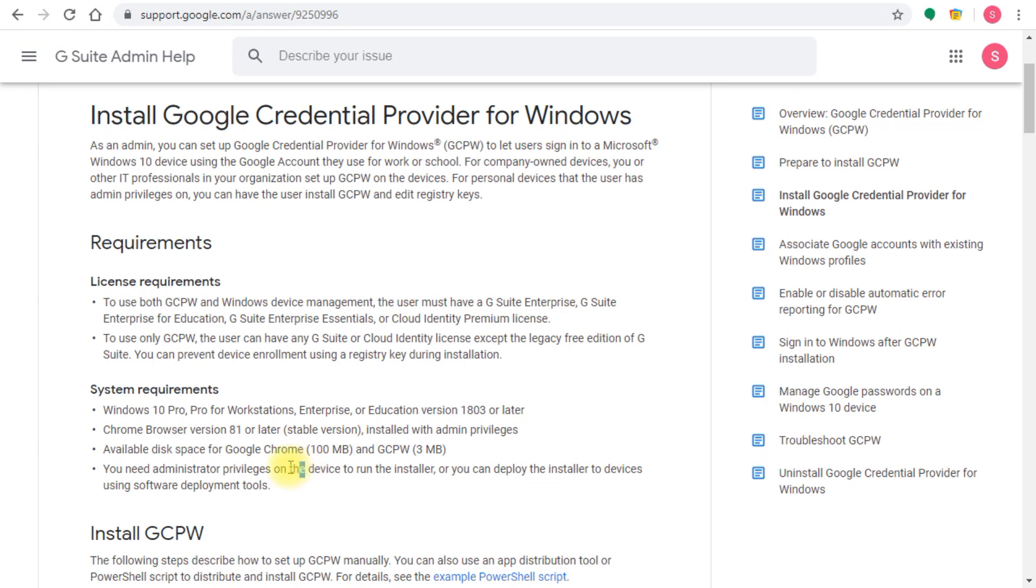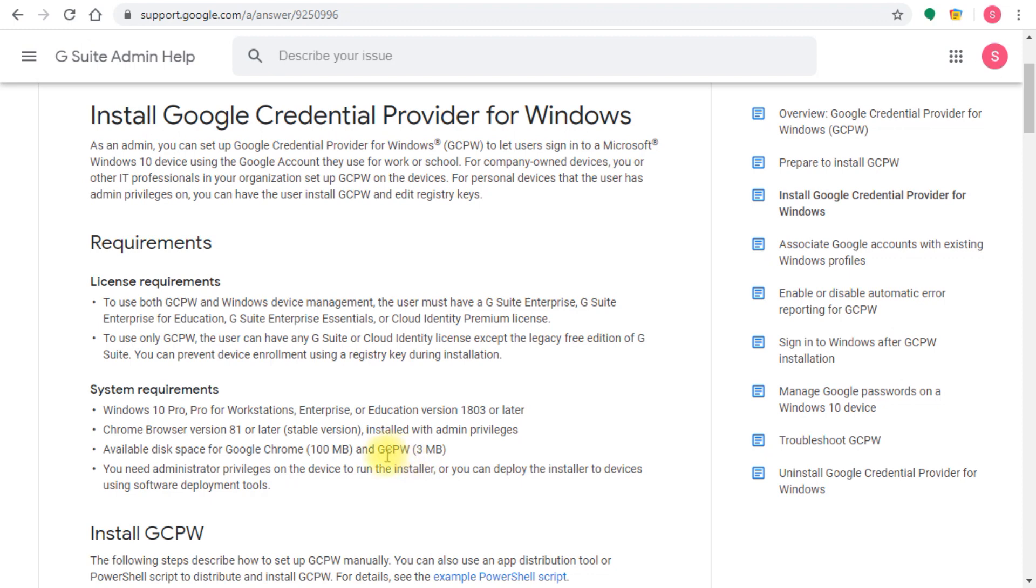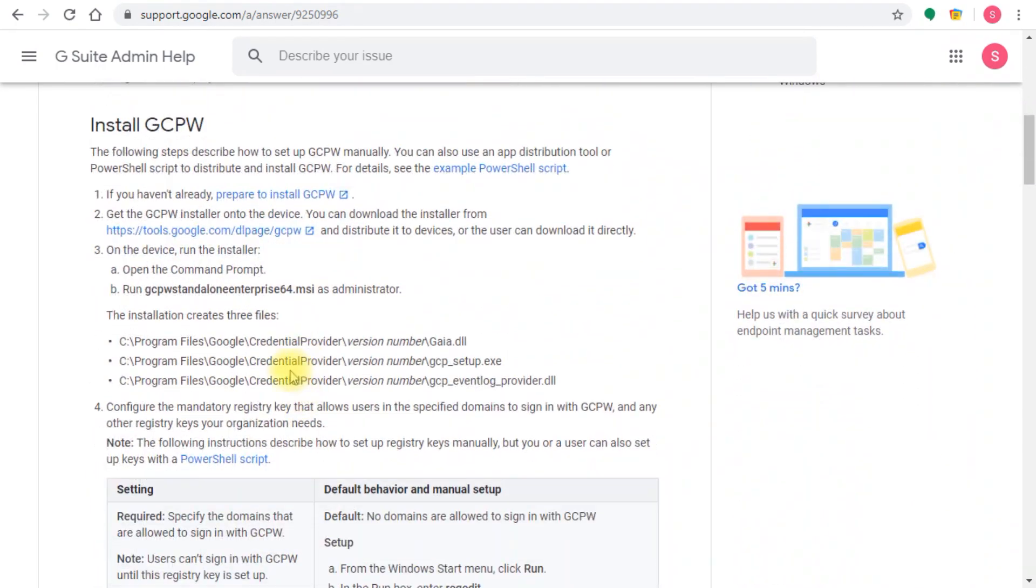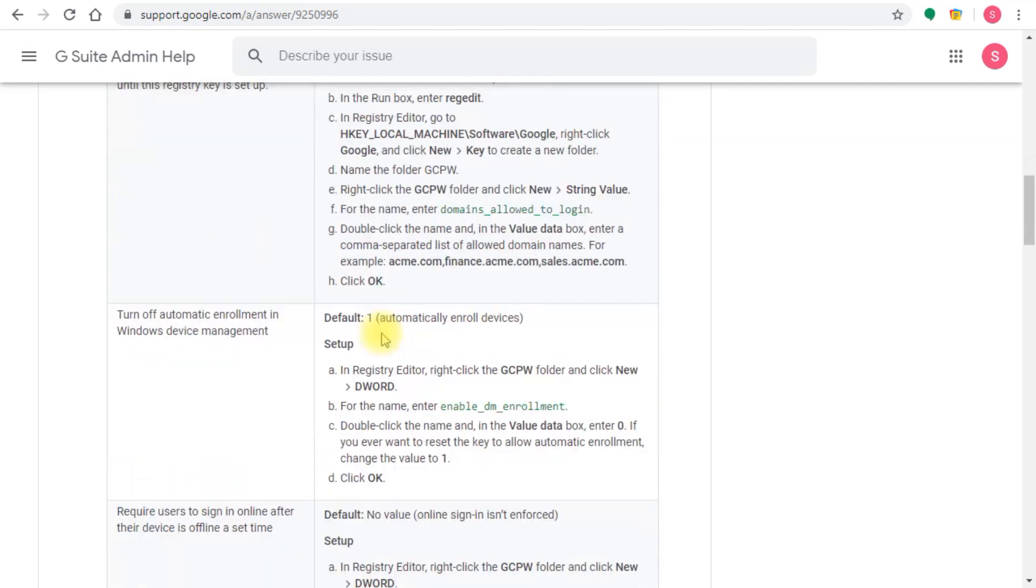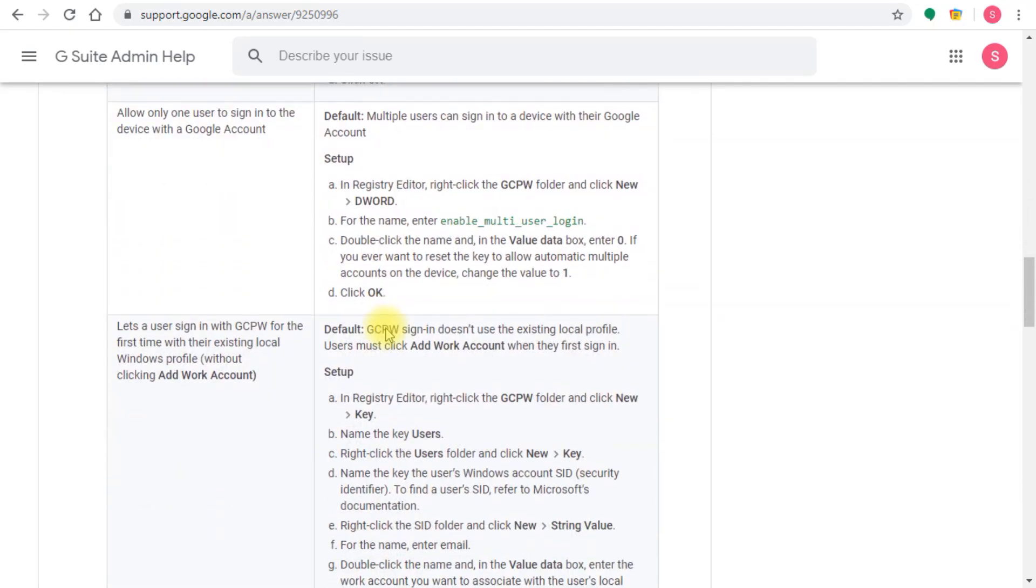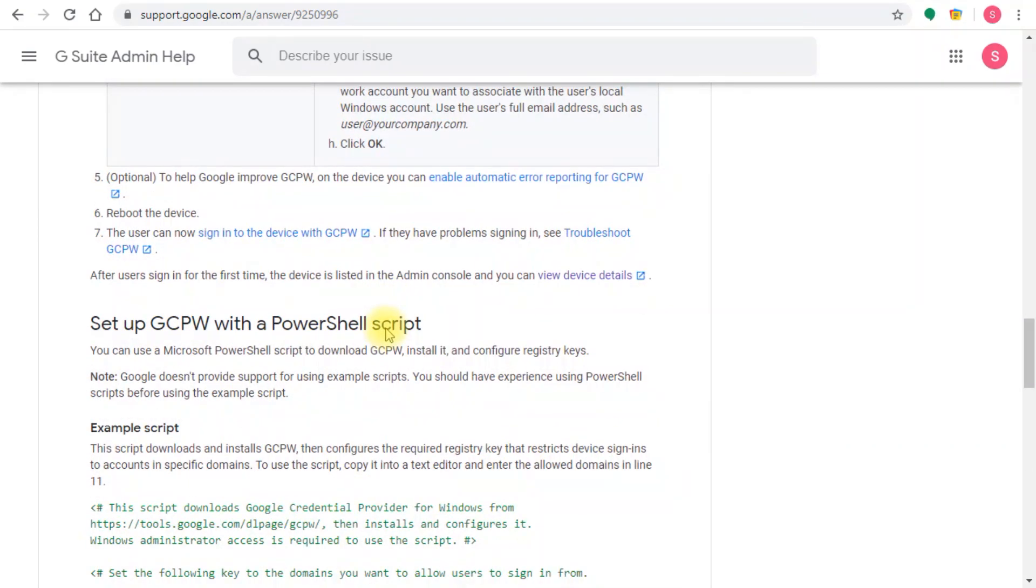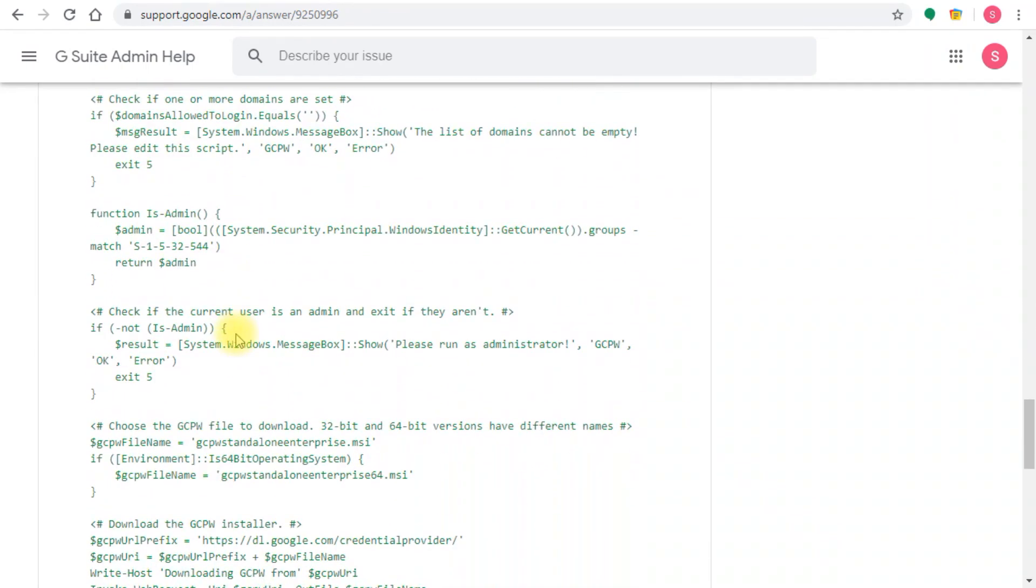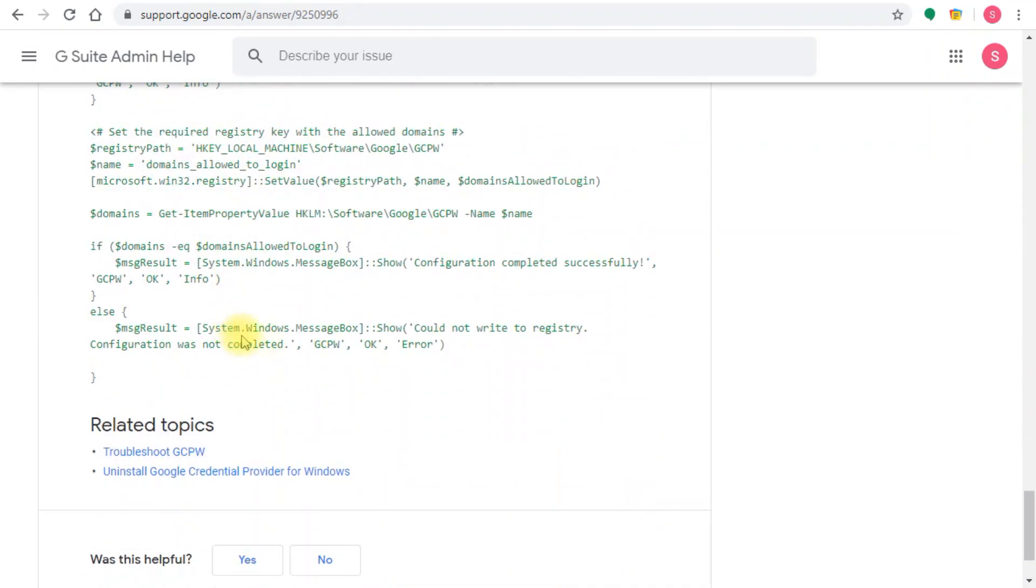This should be at least build 1803 as a minimum. You'll need administrative privileges on the device, so if you have devices joined to the domain, you can use any domain admin member or create a specific user account for this to deploy. I'm not talking about disk space because this is very minimal, about 100 MB and 3 MB for the credentials provider. You install the provider and follow these steps - this is a very comprehensive set of instructions that will also provide scripts for you to complete the required work.